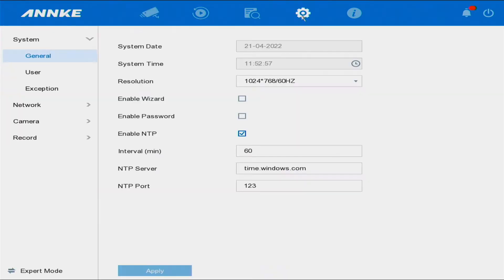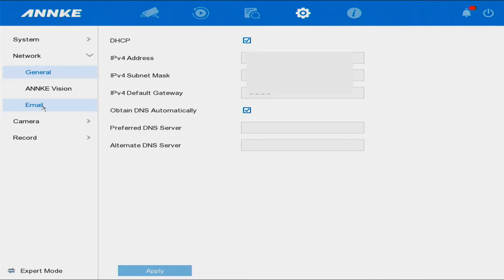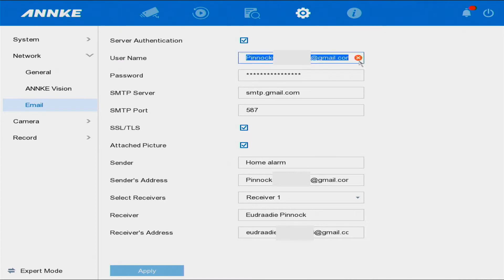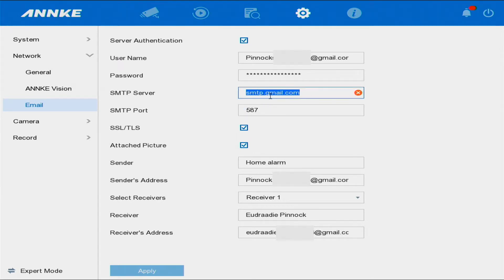Let's go into Configuration, then Network, then Email settings. Once we're in email settings, we have username and password. The email address you see here is the one I created for my camera system — this is not my personal email address. This is the email address that your camera system will use to send messages to your personal email address.